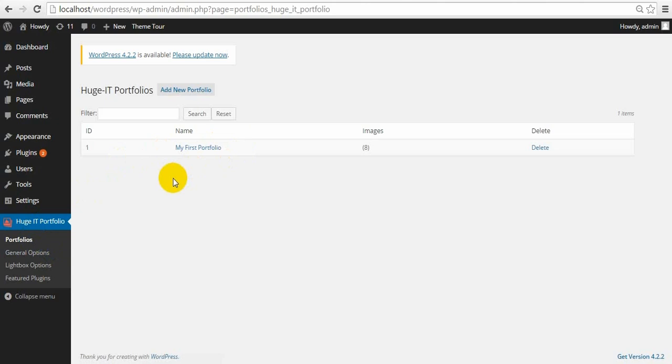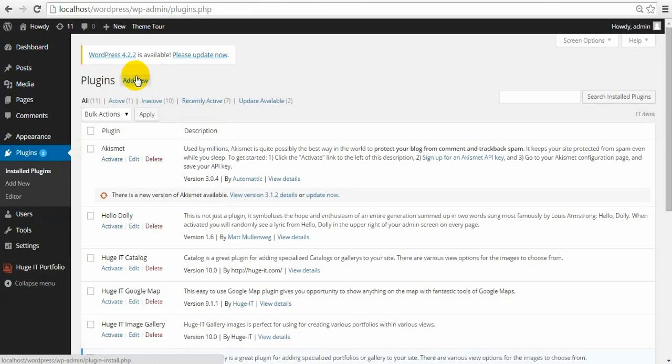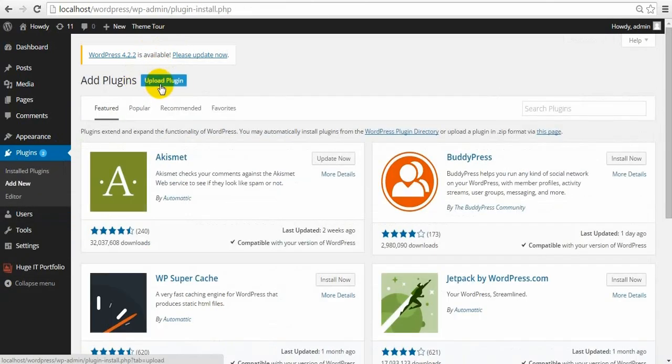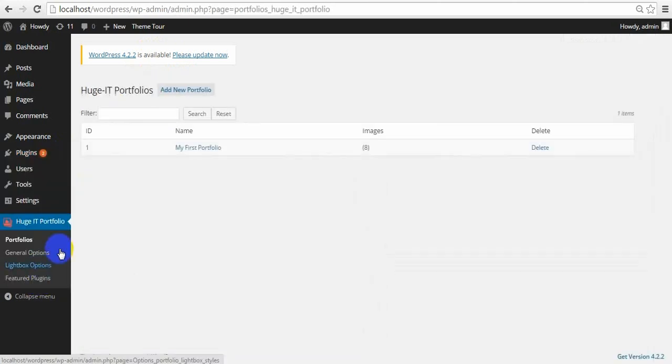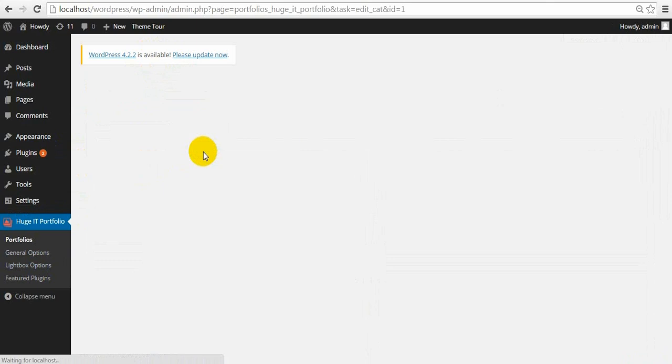Let me first tell you how to install Pro License. For that, you just simply need to delete the free version. All your created projects will remain in your database, so you will not lose them. Just install by entering Plugins, Add New, and Upload Plugin section. After the activation, clean your cache files and let's see what we get with Pro License.